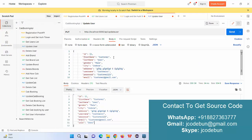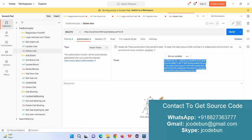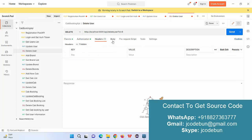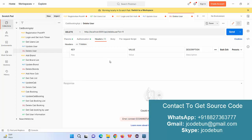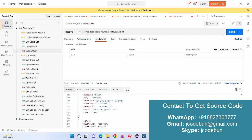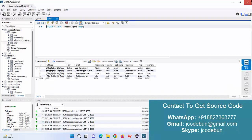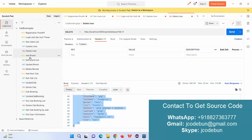Next we have a delete user API. Again, I need to pass the correct authentication key and then provide the ID of the user I want to delete — for example, user 11. After correcting the API endpoint and clicking Send, the data is deleted for that user. Refreshing the database table confirms that record is removed.